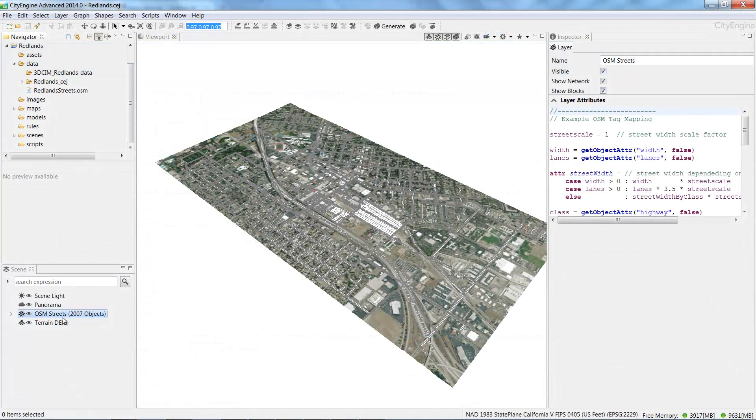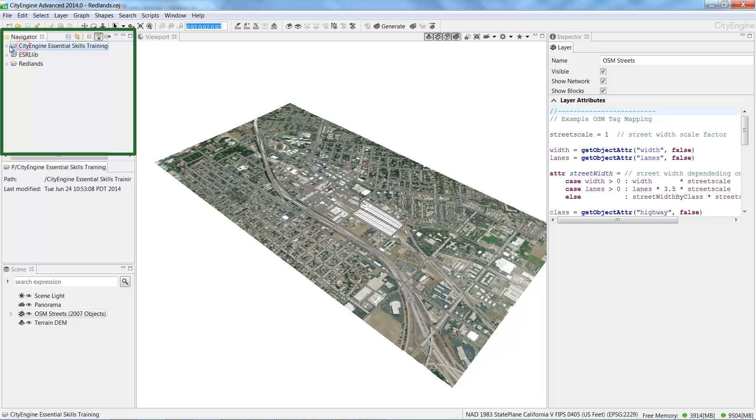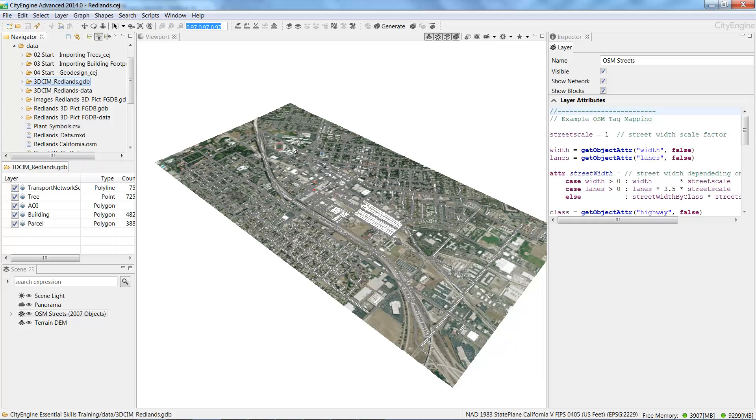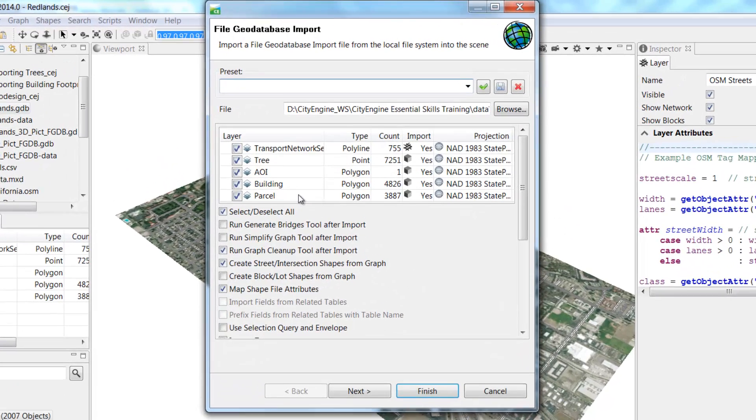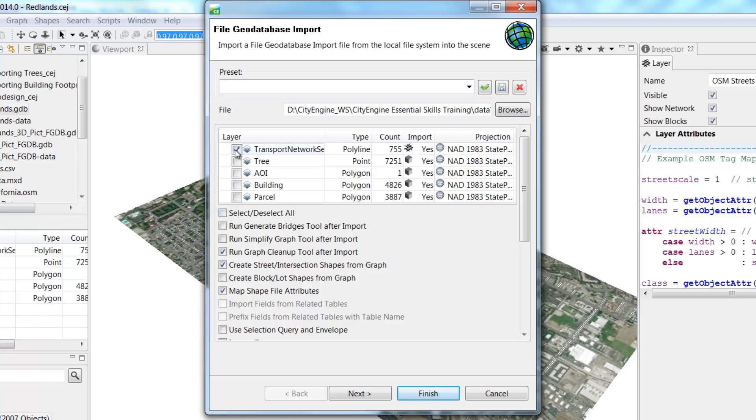For this project, we've already created a 3D CIM database to import into CityEngine. The database is located in the data folder of the CityEngine Essential Skills project. In the navigator window, expand the folder by clicking on the arrow to the left, and then expand the data folder. Near the top you see the 3D CIM Redlands Geo database. Just drag and drop it into the viewport. The Geo Database Import Wizard appears. Uncheck the Select Deselect All box and check the box next to the Transport Network segment. You will see that CityEngine automatically recognised the type as a polyline. Also check the Run Simplify Graph tool after import and click Next.